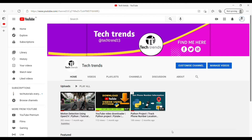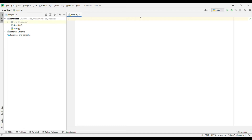Hey guys, welcome to Tech Trends. Today we are going to see how to create a smart ML-based chatbot. But before that, if you have not subscribed to my channel, Tech Trends, please subscribe and press the bell icon too. So we have created the Python file and inside it,